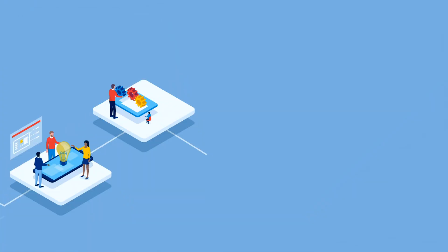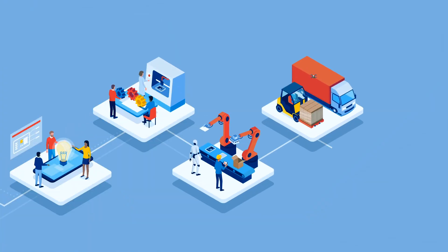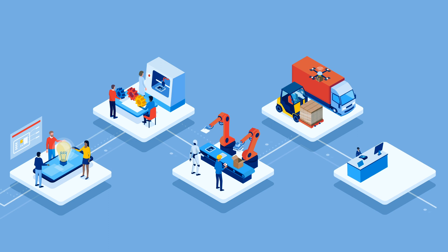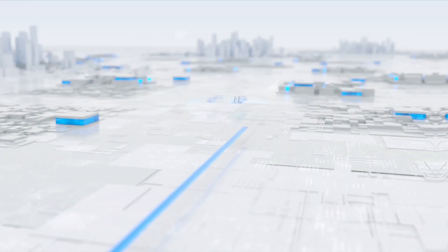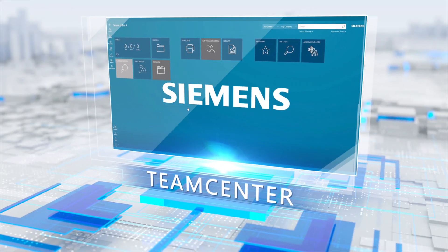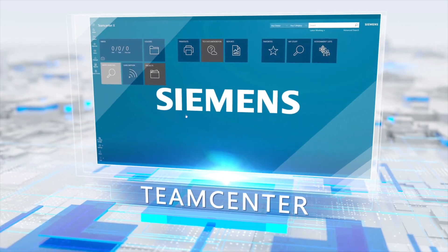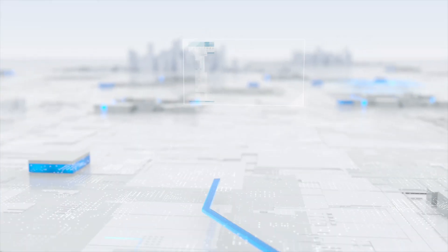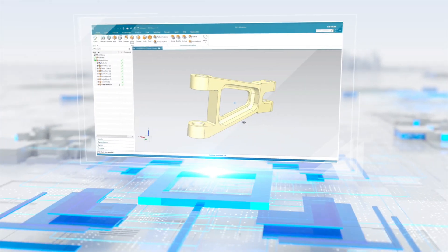From product design to production, to maintenance beyond the factory doors. Siemens TeamCenter is the world's most widely used PLM software.